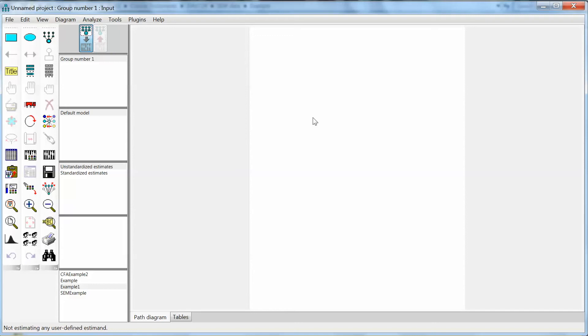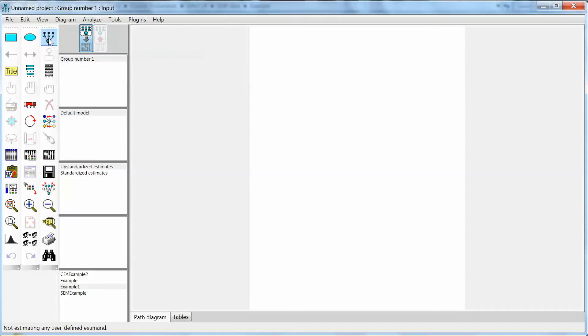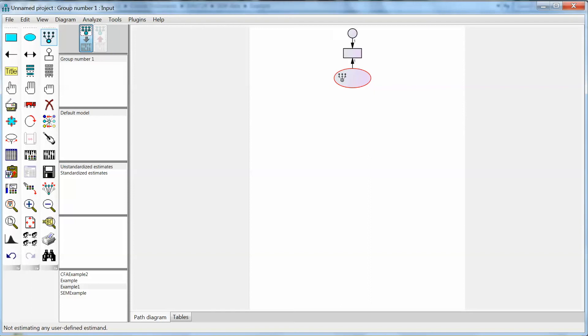To draw a latent variable with corresponding observed variables, I will click on the icon Draw a latent variable or add an indicator on the left panel. In Amos, indicators mean observed variables. The pointer will change and I draw a latent variable in the main window. Note that the latent variable must be oval. To add observed variables to this latent variable, we just click on the latent variable, which is the oval. Amos will add the observed variable, error term, and arrows. In this case, we have 9 observed variables for this construct. So I click 9 times.